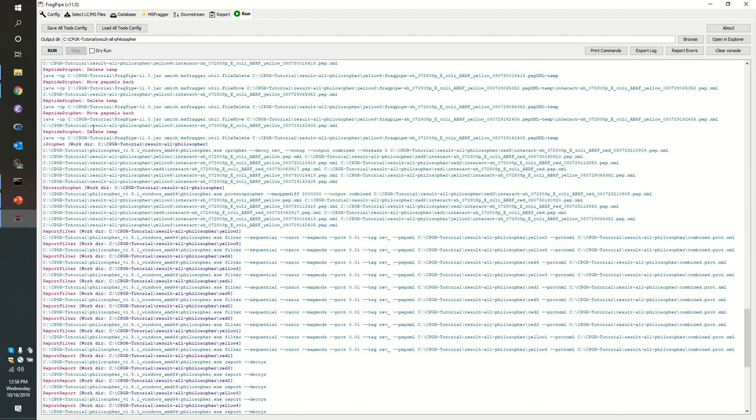Protein profit is the software that infers a set of proteins that explain all of the peptides that have been identified. Both of them are legitimate and both of them seek to create what's called a parsimonious list of proteins. Parsimony means we want to use the smallest number of proteins possible to account for all of the peptides we observed.